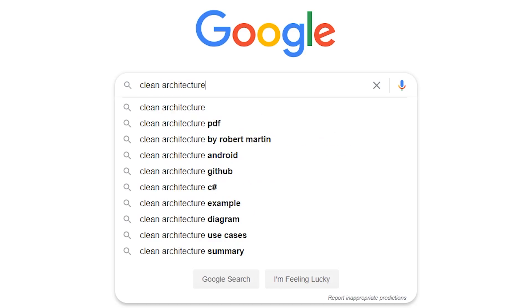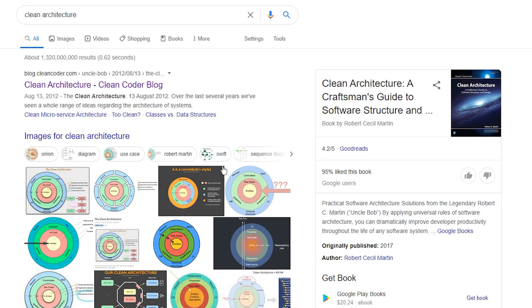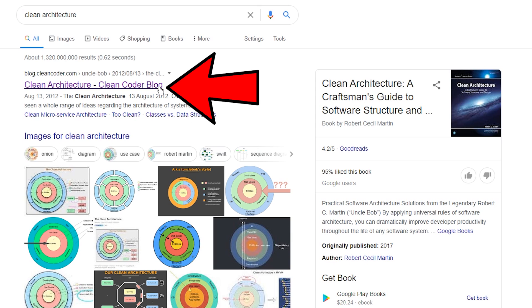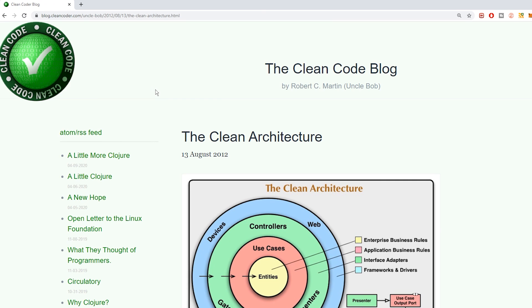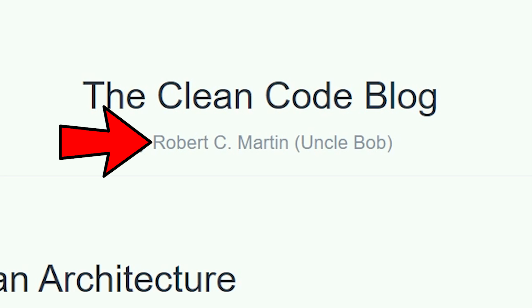If you were to Google clean architecture, the first link is probably going to be the Clean Coder Blog. If you click this, it takes you to an article written by Robert C. Martin — his nickname is Uncle Bob. Uncle Bob is a kind of famous guy in the software development industry; he's the creator of clean architecture. This article is also included in his book, I believe it's called The Clean Coder.